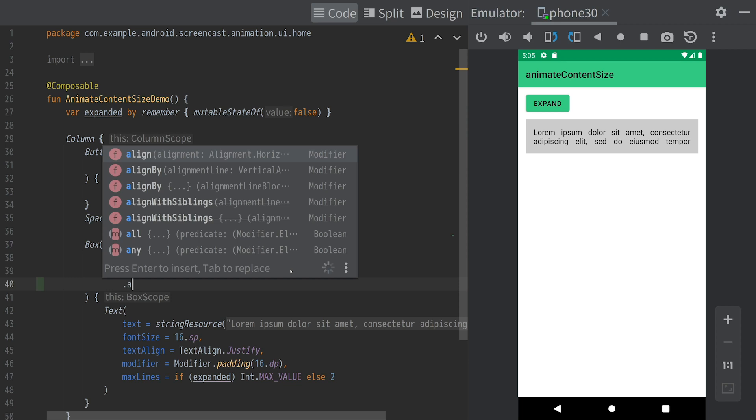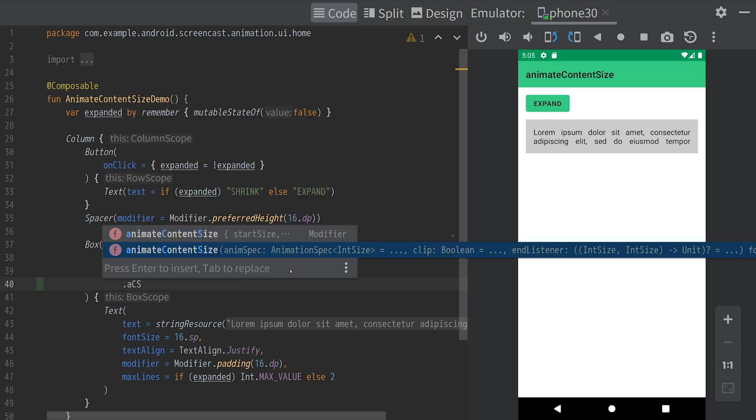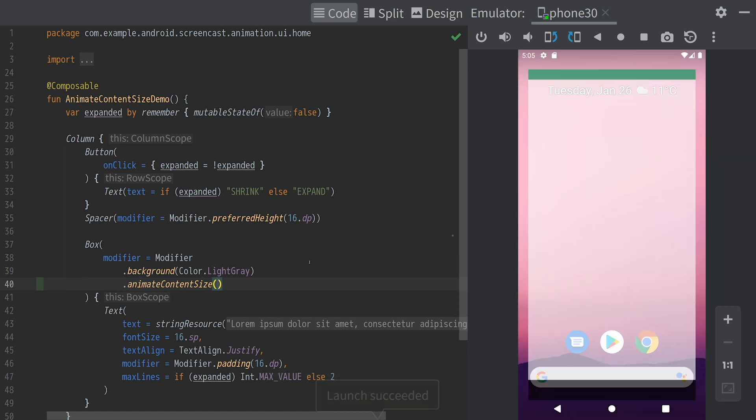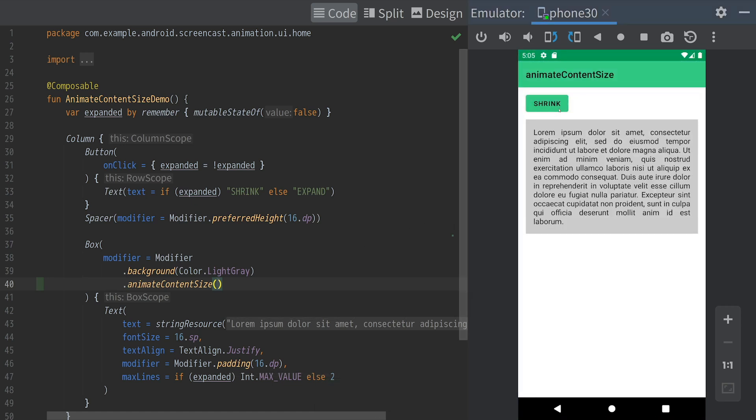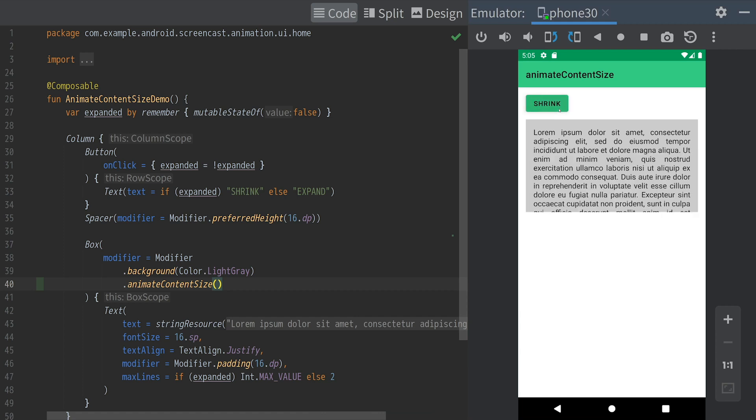For that, all we have to do is add the animateContentSize modifier to the container. And now, the gray box animates its size as its content changes.